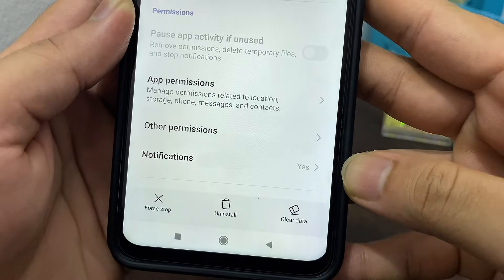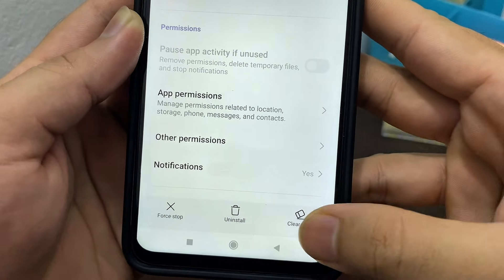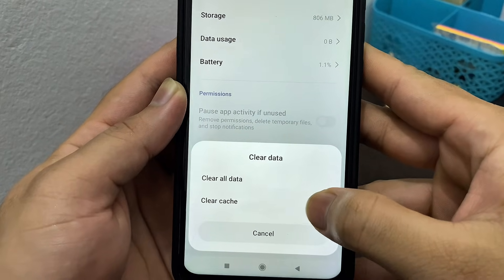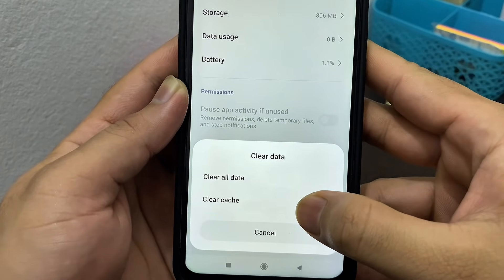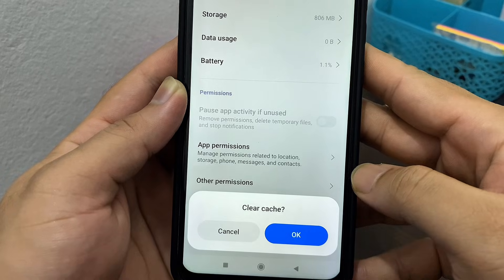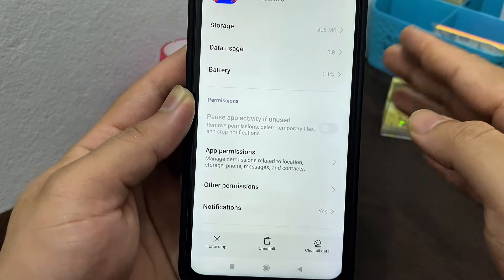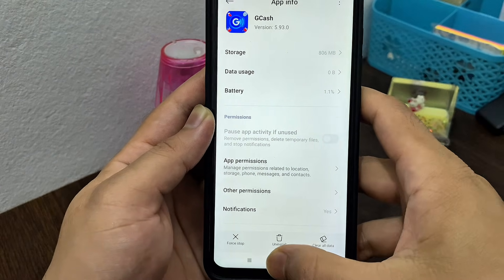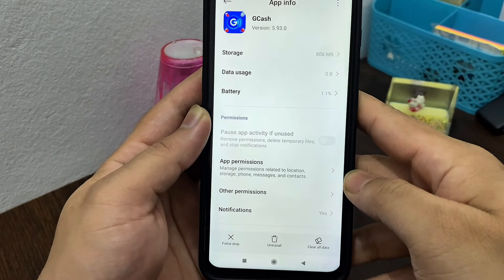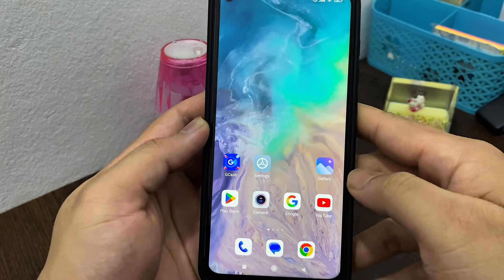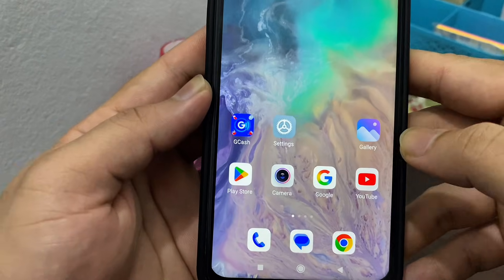Next, tap on the Clear Data button at the bottom, then tap on Clear Cache — the second option from the list — and then tap OK. Once you've done this, go back and open up the Play Store from your device.